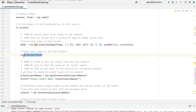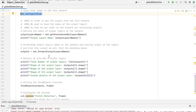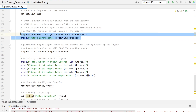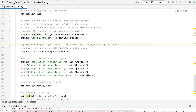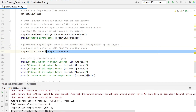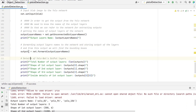The output blob is then passed into the network as its input. The forward function in OpenCV's net class needs the ending layer till which it should run in the network. Since we want to run through the whole network, we need to identify the last layer. We do that by using the function getUnconnectedOutLayers, which returns the names of the unconnected output layers — essentially the last layers of the network. Then we run the forward pass of the network to get output from the output layers by passing the output layer names to the forward function.